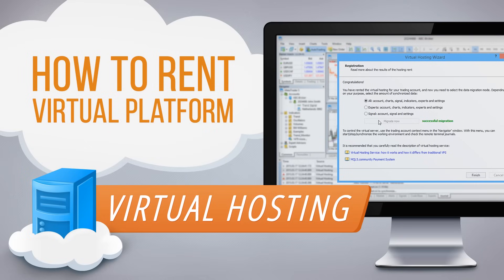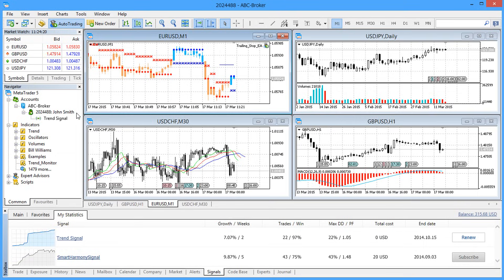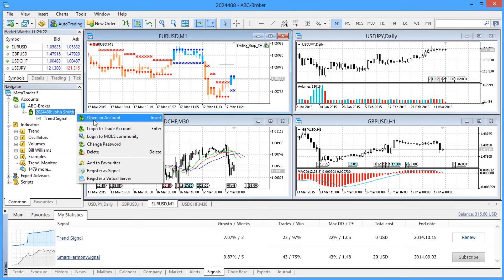You can rent a virtual server straight from the platform to copy a signal provider's deals and ensure round-the-clock operation of your robots. You can do so from the context menu of the Navigator window.